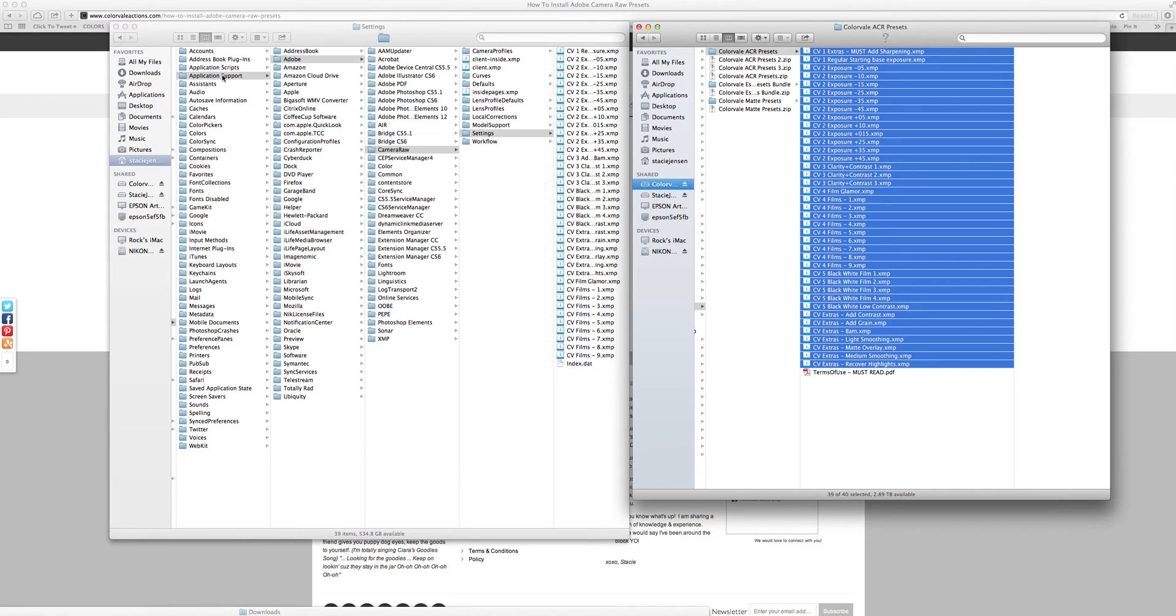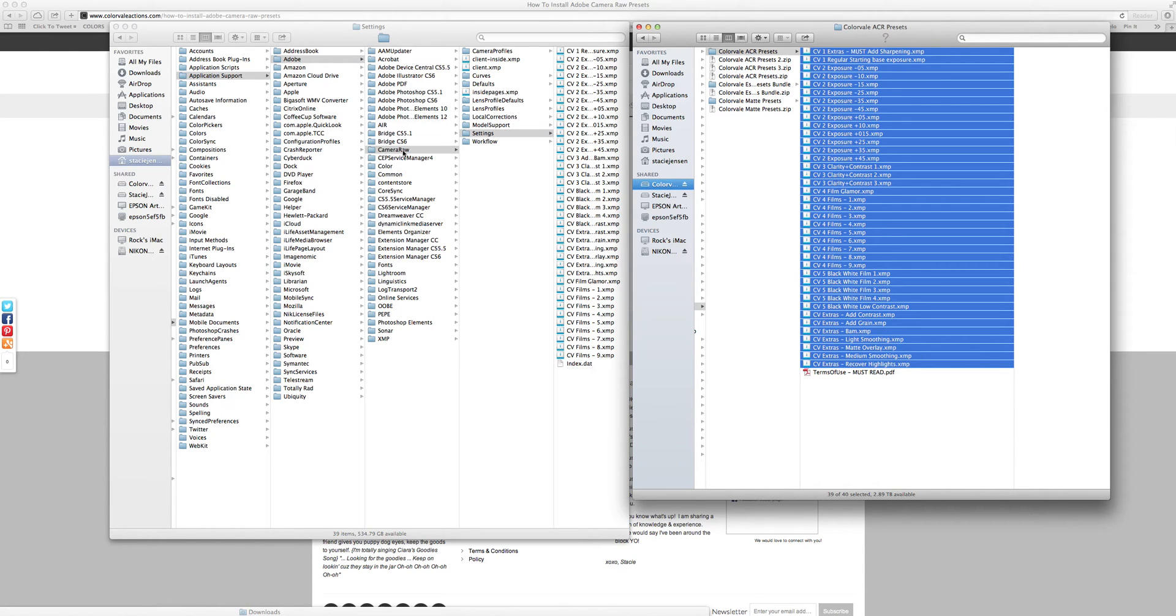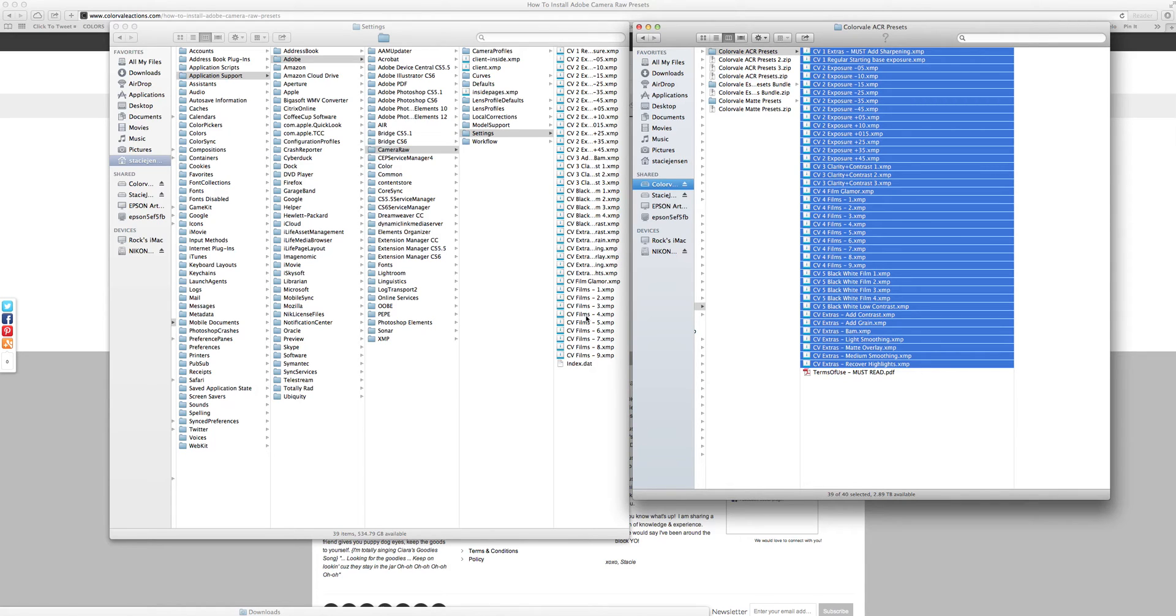So to find where the presets go, we're going to look under our application support. We'll find the folder called Adobe, then we will go into camera raw and find the folder named settings. All presets should be put into this settings folder and they should be XMP files.